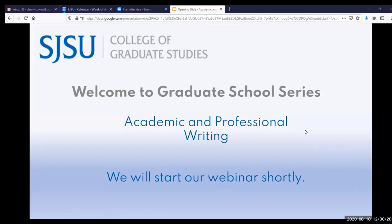Today we will be discussing academic and professional writing. Our webinar will be moderated by Dr. Thomas Moriarty, a professor of writing and rhetoric in the Department of English and Comparative Literature, who also serves as a director of the Writing Across the Curriculum program.